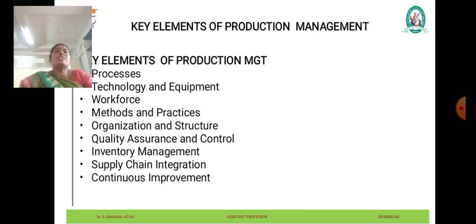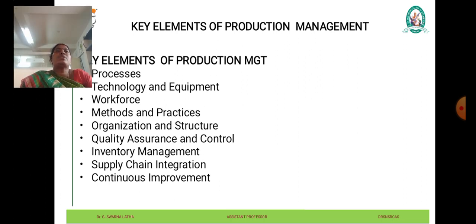Supply chain integration: production systems are often interconnected with supply chains, involving the coordination and integration of activities with suppliers, distributors, and stakeholders. This includes managing relationships with suppliers, optimizing transportation and logistics, and ensuring timely delivery of materials and components to support production activities.